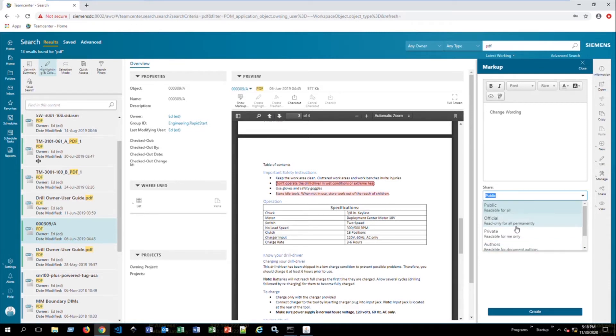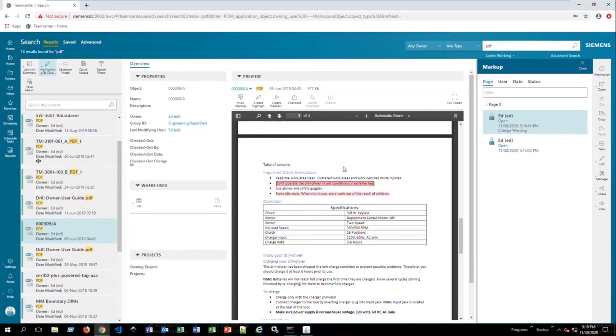So you have security measures on here as well. And so if we hit create, we'll see that if we hover over this now, we have the change wording comment inside of our popup when we hover over this.